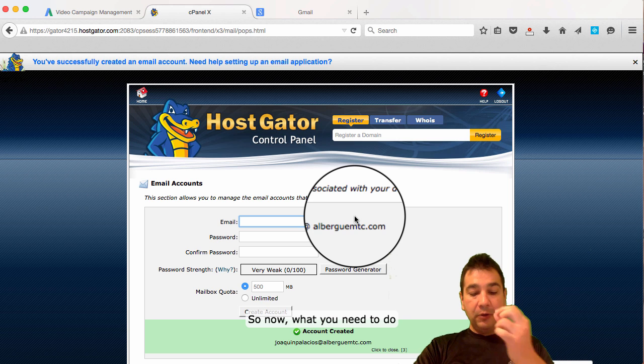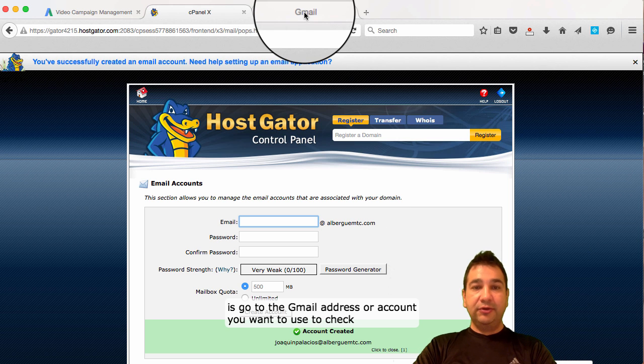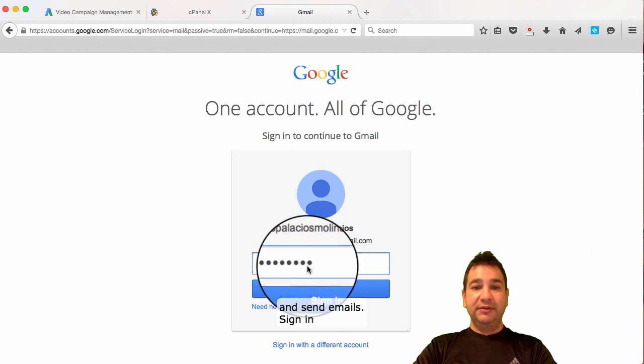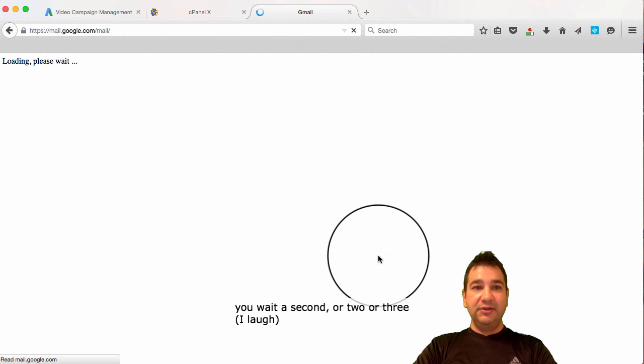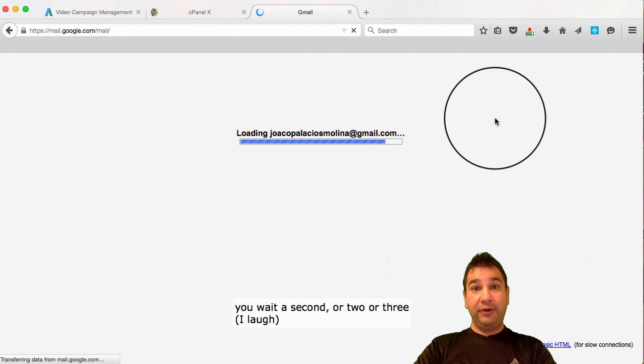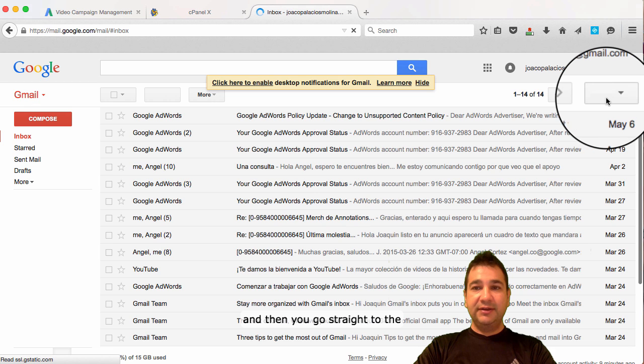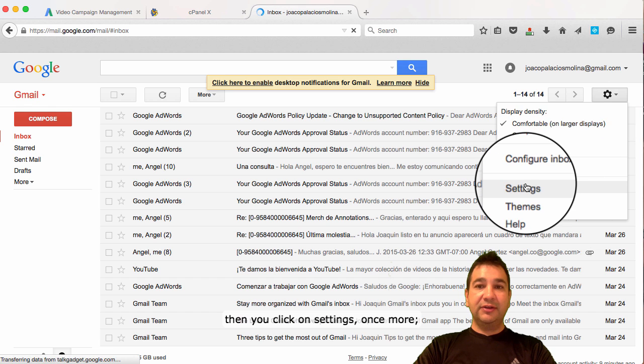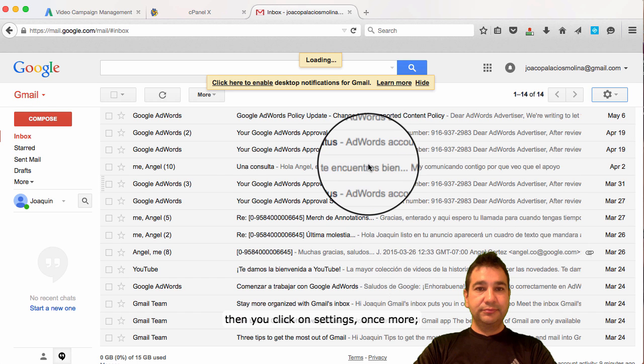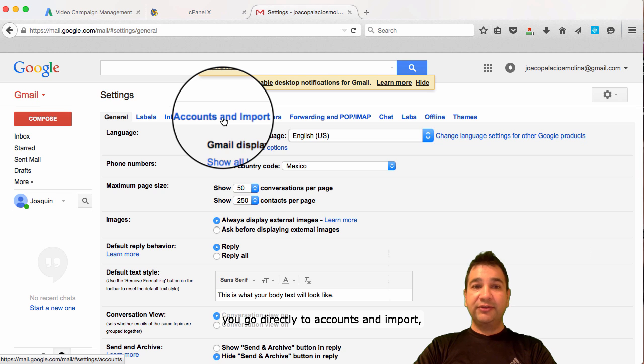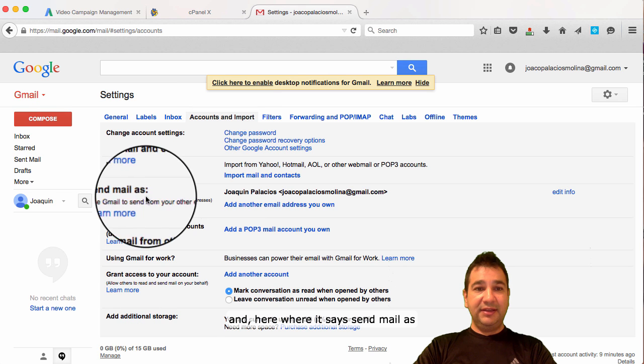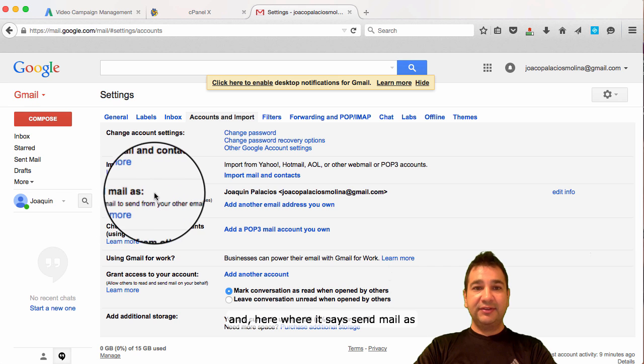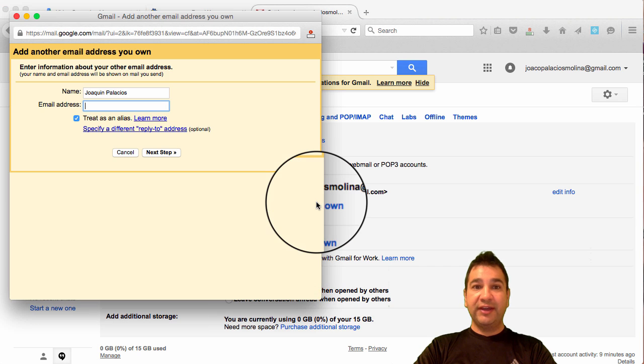So now, what you need to do is go to the Gmail address or account you want to use to check and send emails. Sign in. You wait a second or two or three and then you go straight to the settings icon. You click on it and then you click on settings once more.